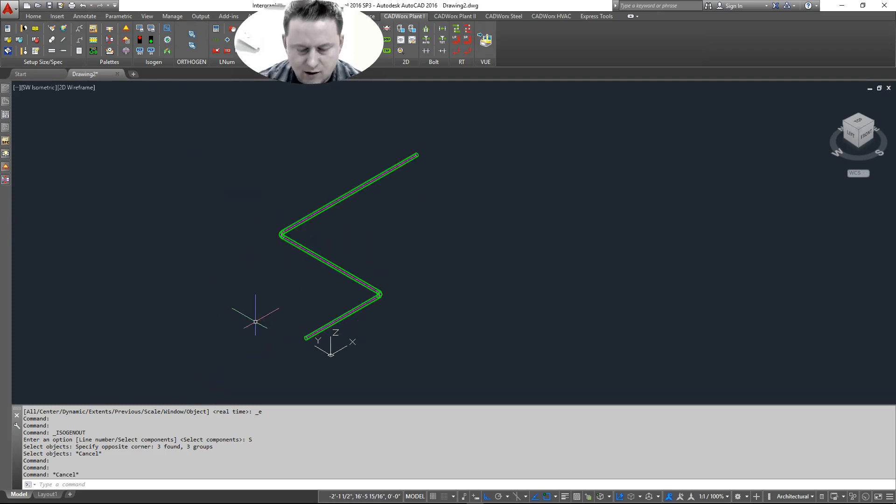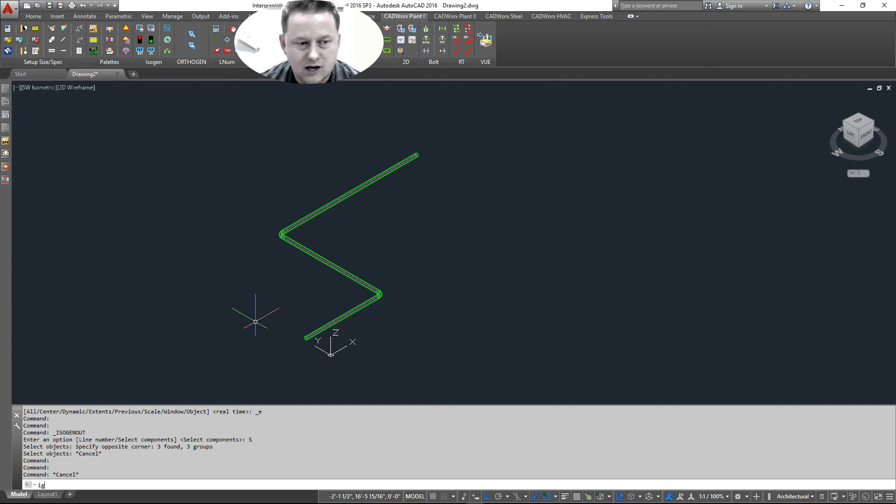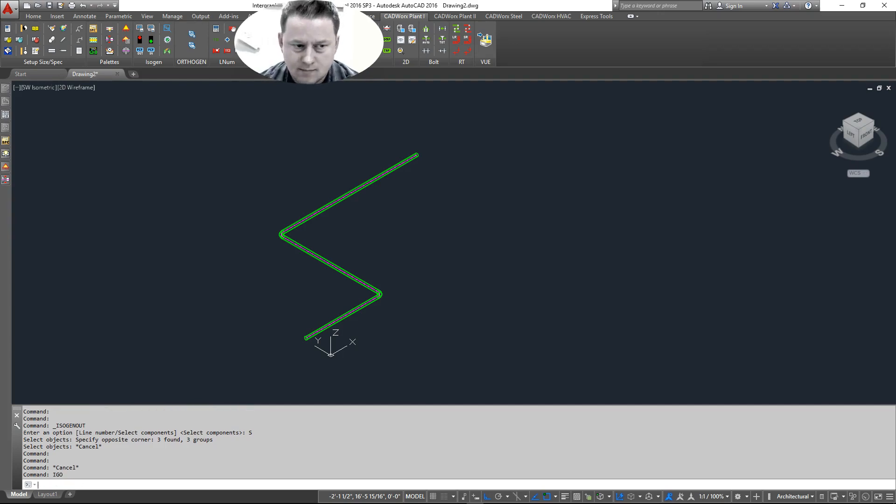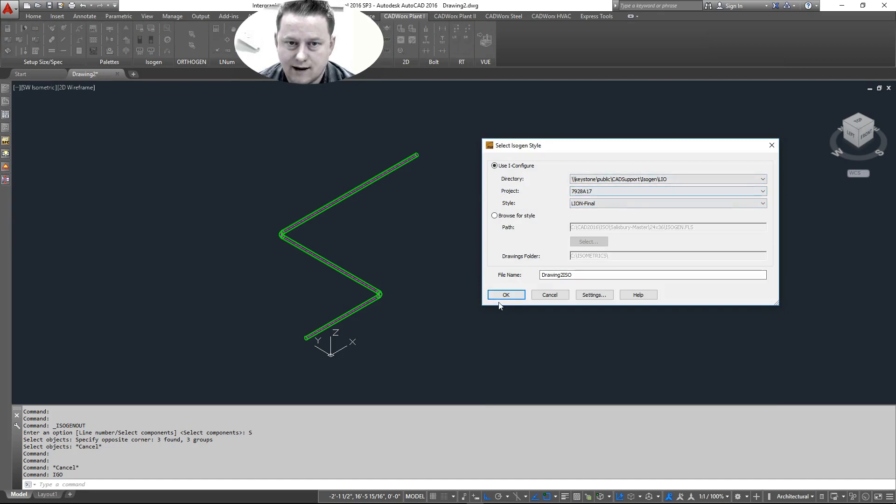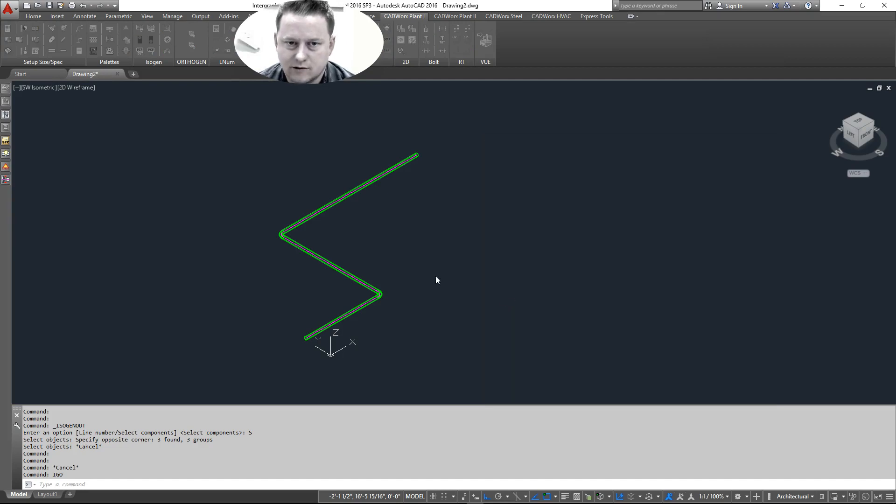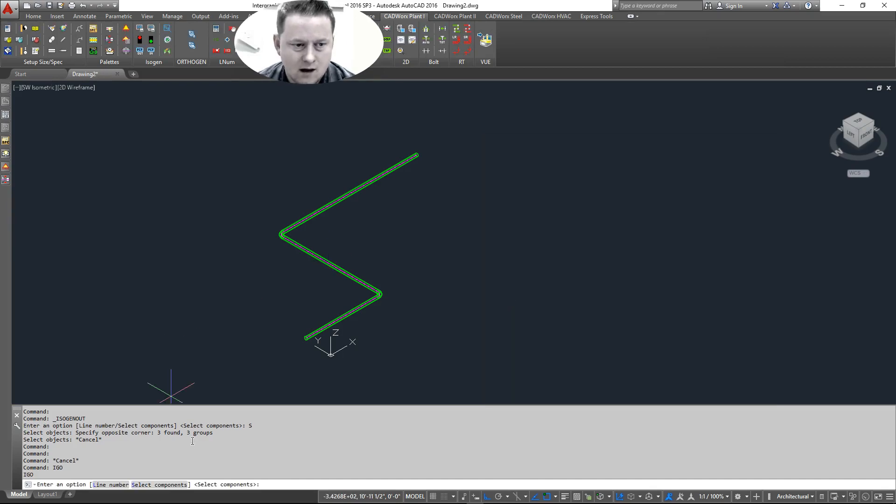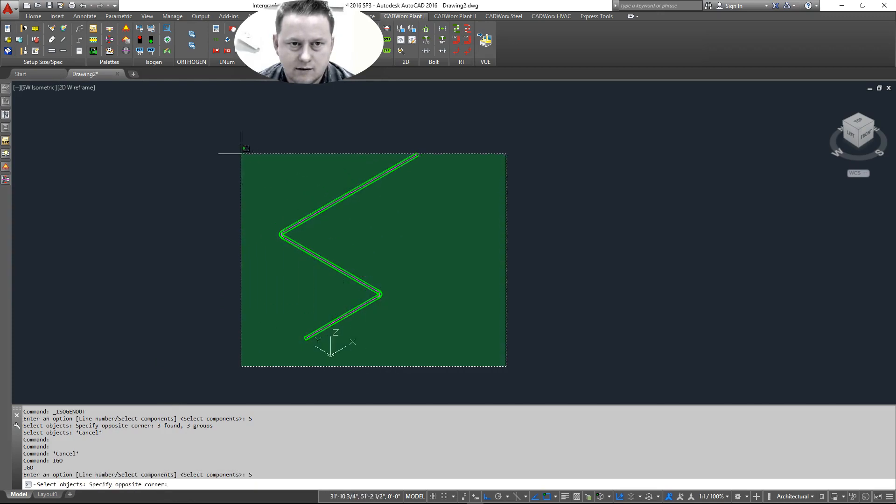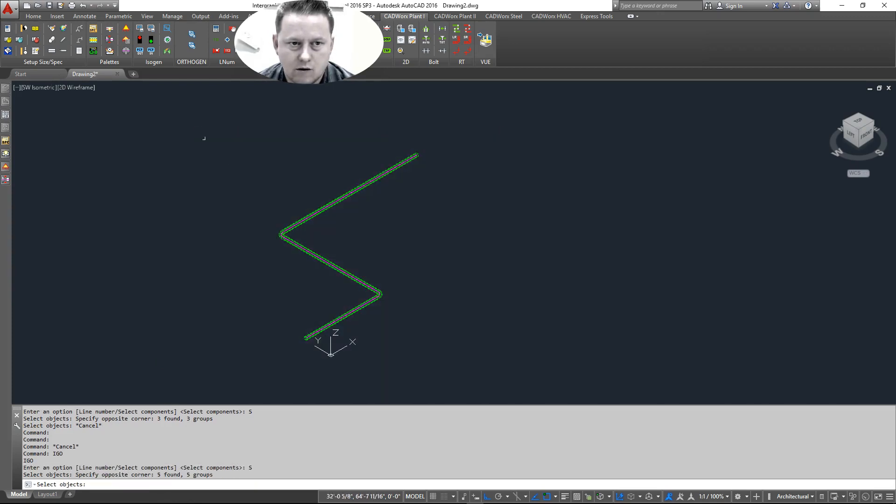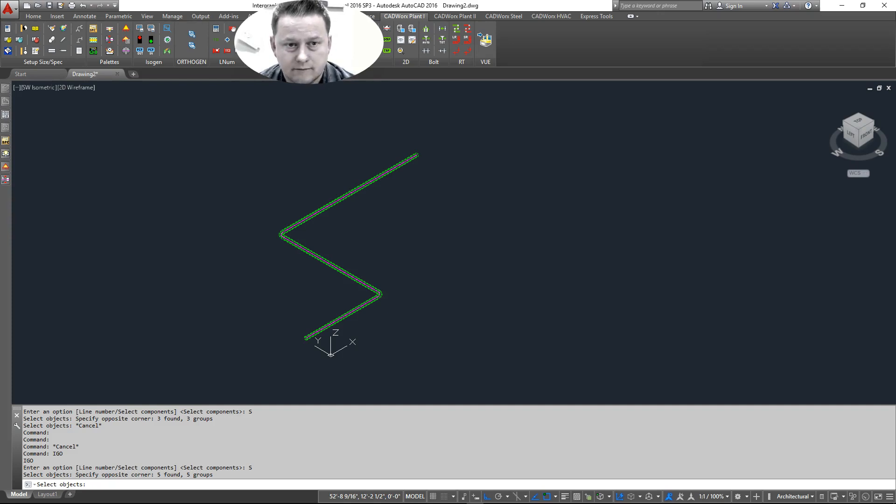So let's go ahead and do an Isogen out. If you don't want to use the buttons, IGO does Isogen out. Go ahead and pick our style. We already have it selected. Click okay. I'm going to go ahead and select component. Do a little window over all the components I want to run. Right click.